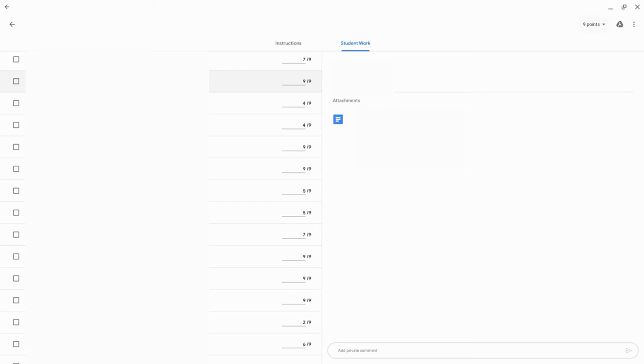Hi, I'm Tom Mullaney. I'm here today to tell you about giving written feedback to students on their work in the Google Classroom Android app.